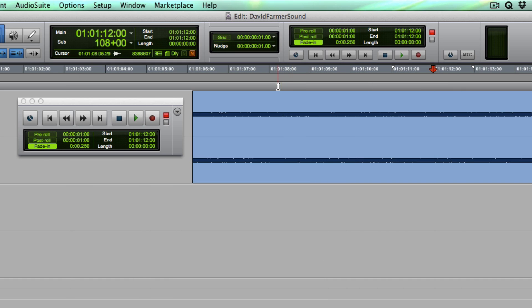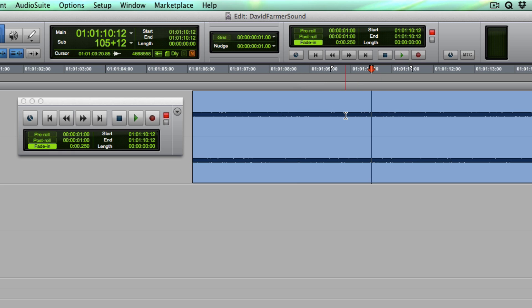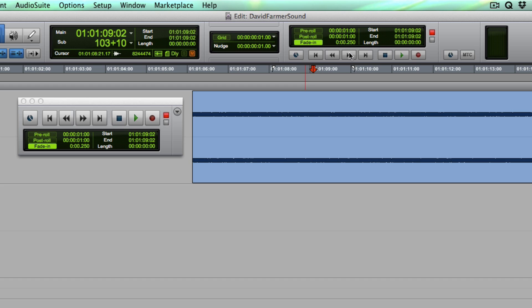But this little guy right here, the fade in button, takes place across all your tracks, no matter where you are in the timeline. As soon as the transport engages, it fades up everything to whatever this value is.